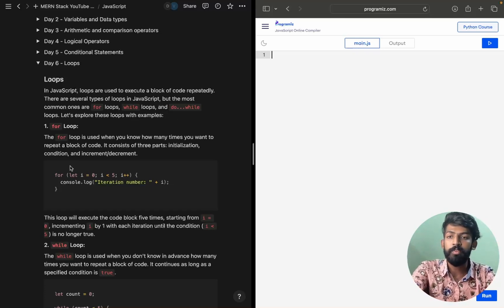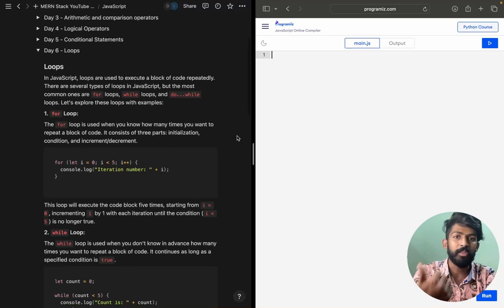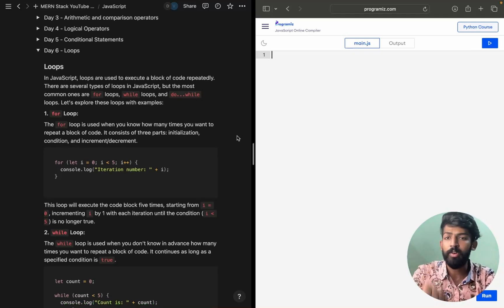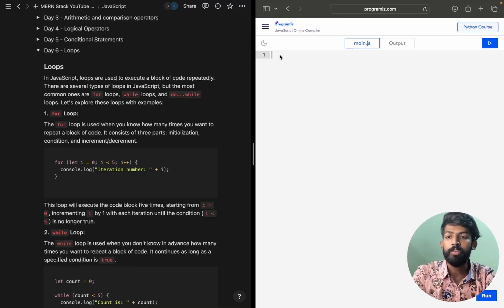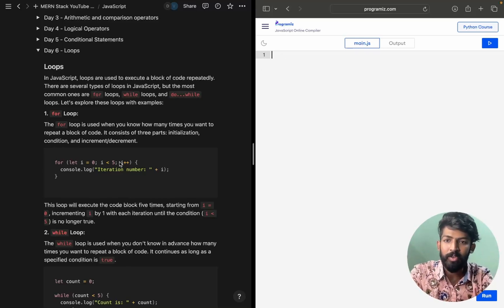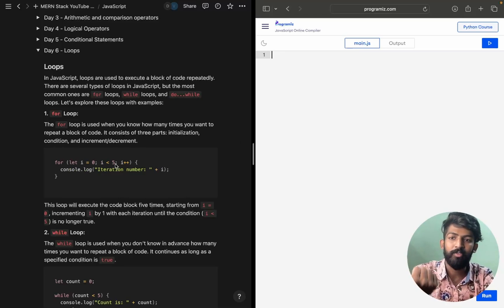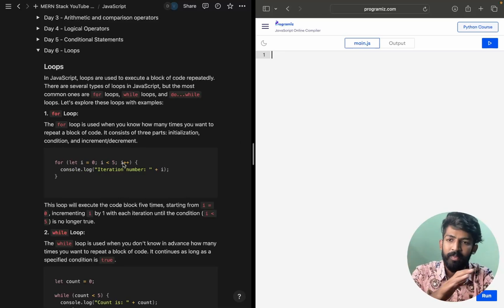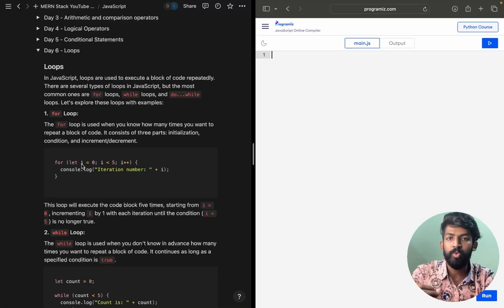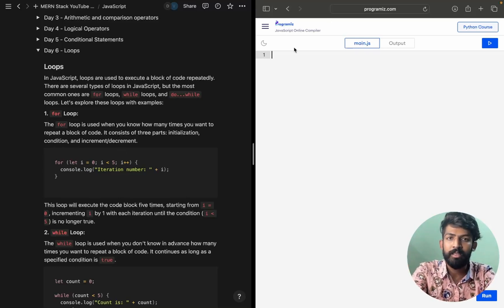First, we are going to understand the for loop. In Python, we would write something like 'for i in range of code', but in JavaScript the syntax will be different. So yeah, let's first understand the for loop.